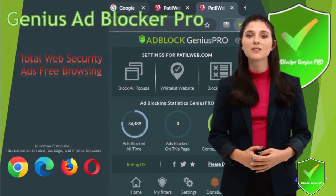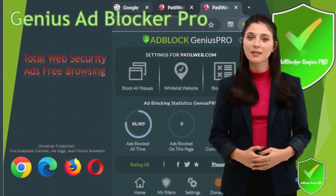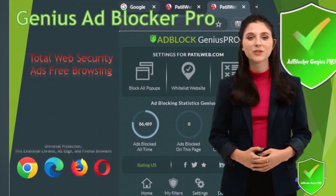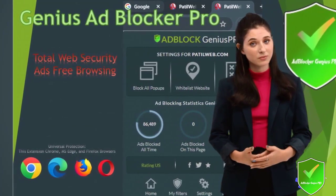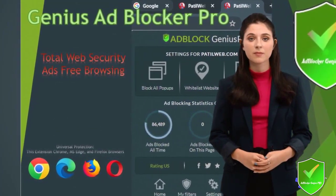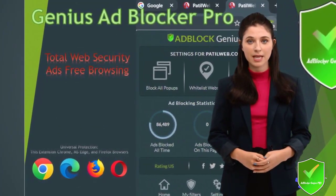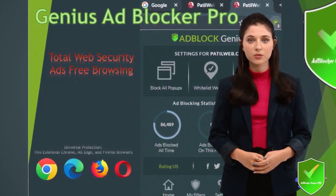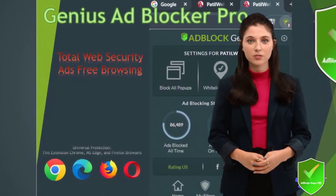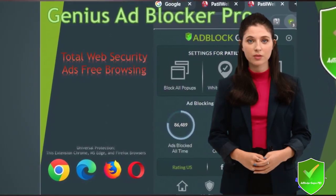Genius PRO Ad Blocker blocks ads on all websites, ensuring an ad-free browsing experience. Say goodbye to pesky ads cluttering your screen and annoying pop-ups disrupting your flow.